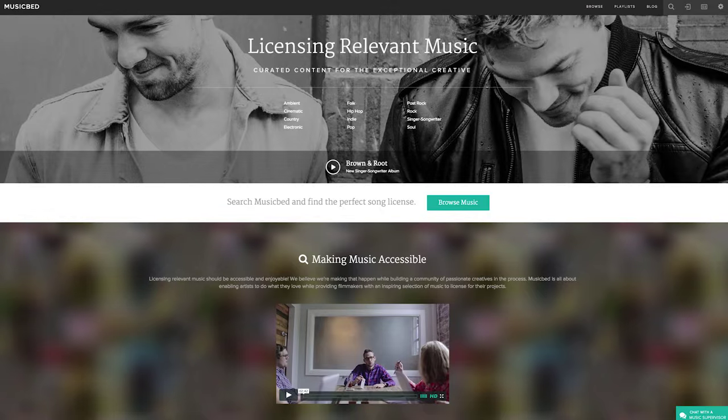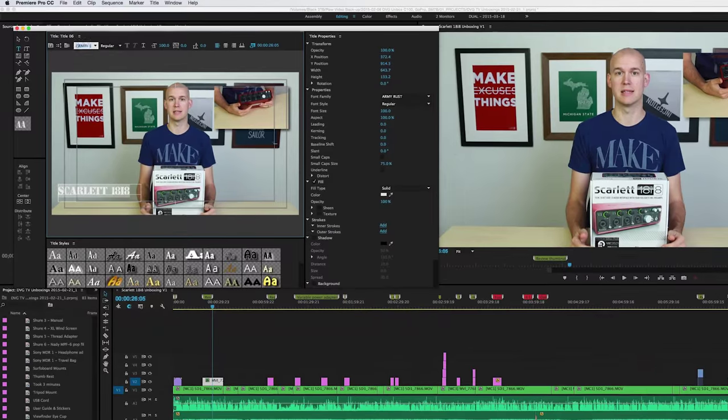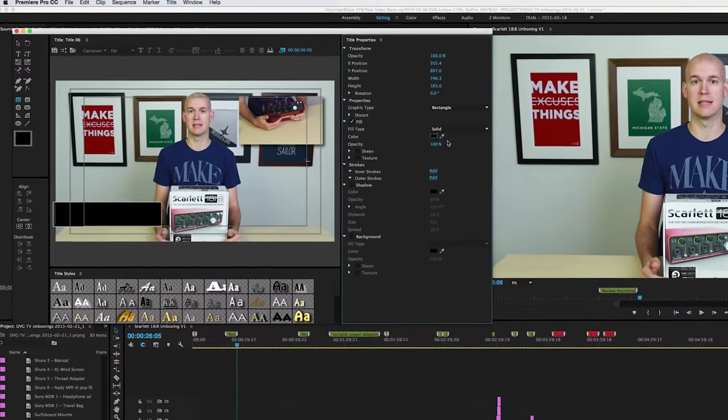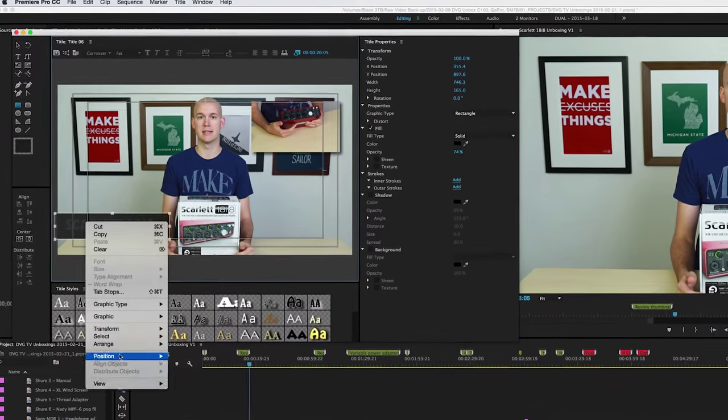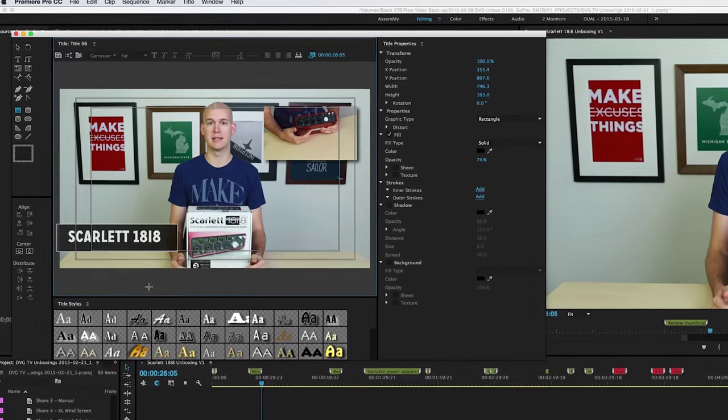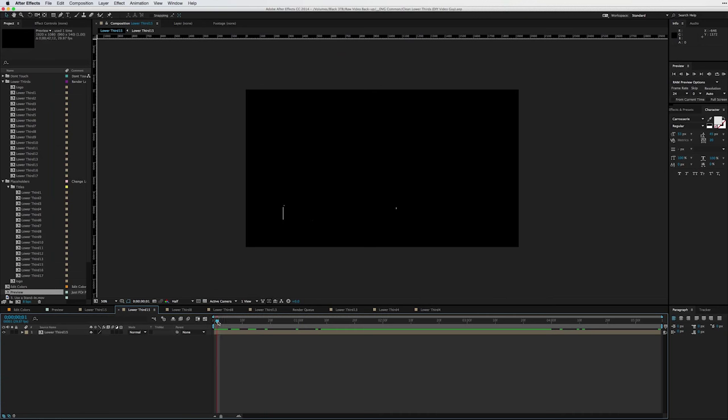Next comes graphics. Any lower thirds or intro and outro bumpers are either created directly in Premiere or externally in After Effects or Photoshop.